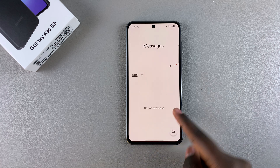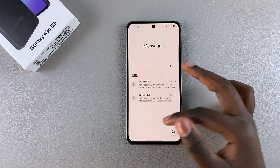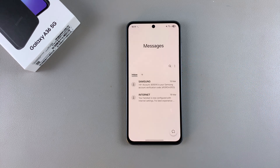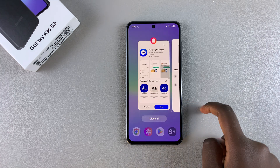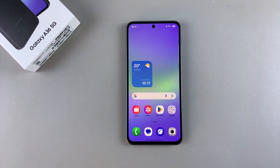Now you'll start using the Samsung Messages app on your Galaxy A36. If you have any questions or comments about this process, leave them down below and we'll get back to you.